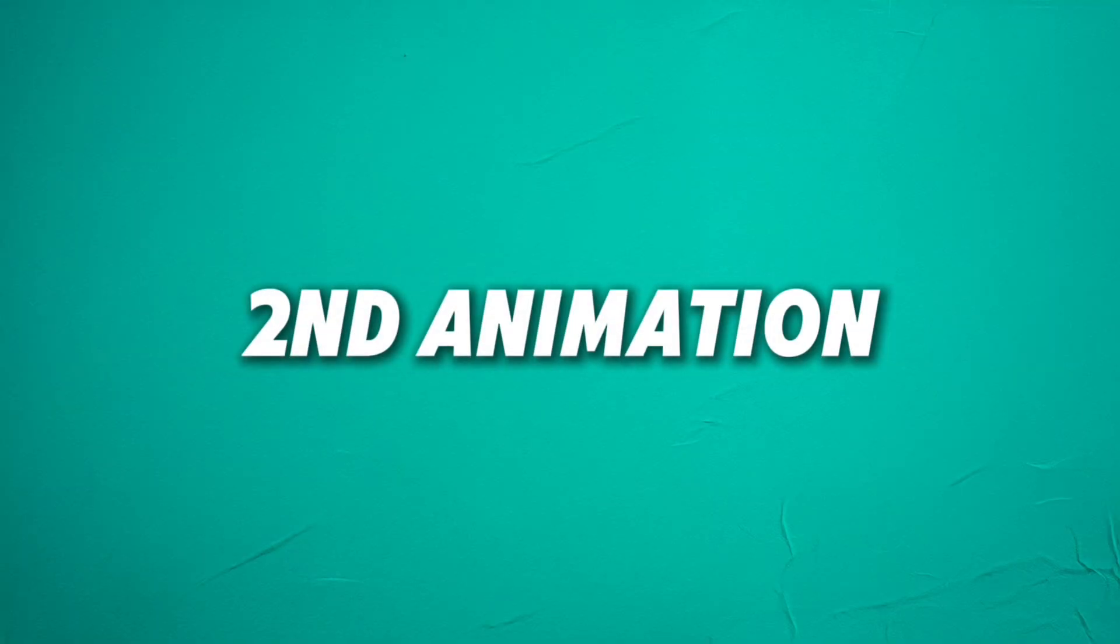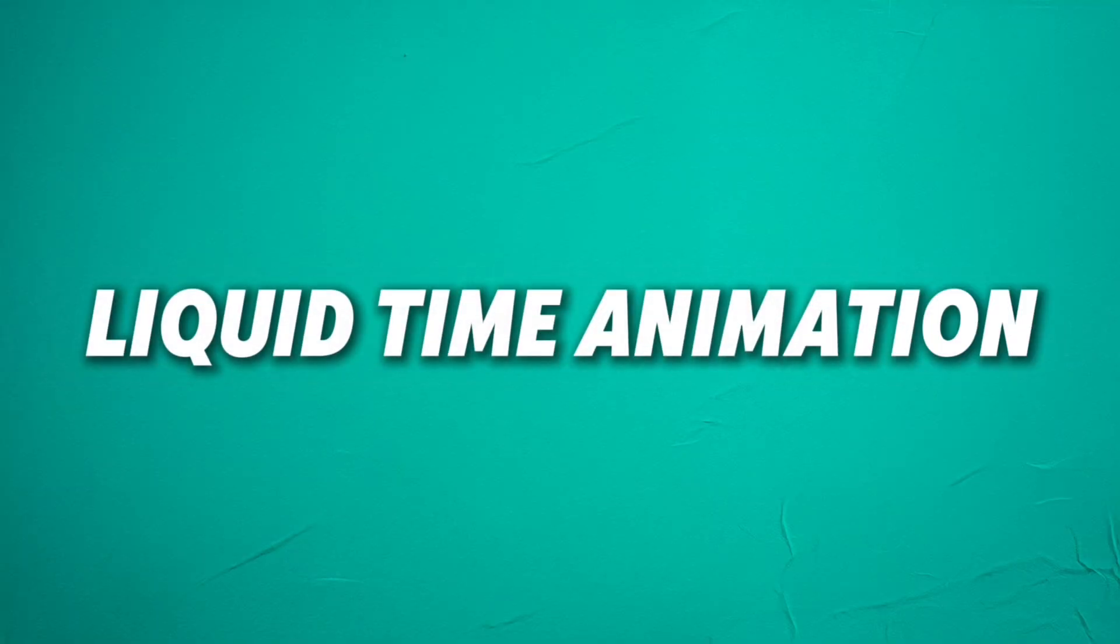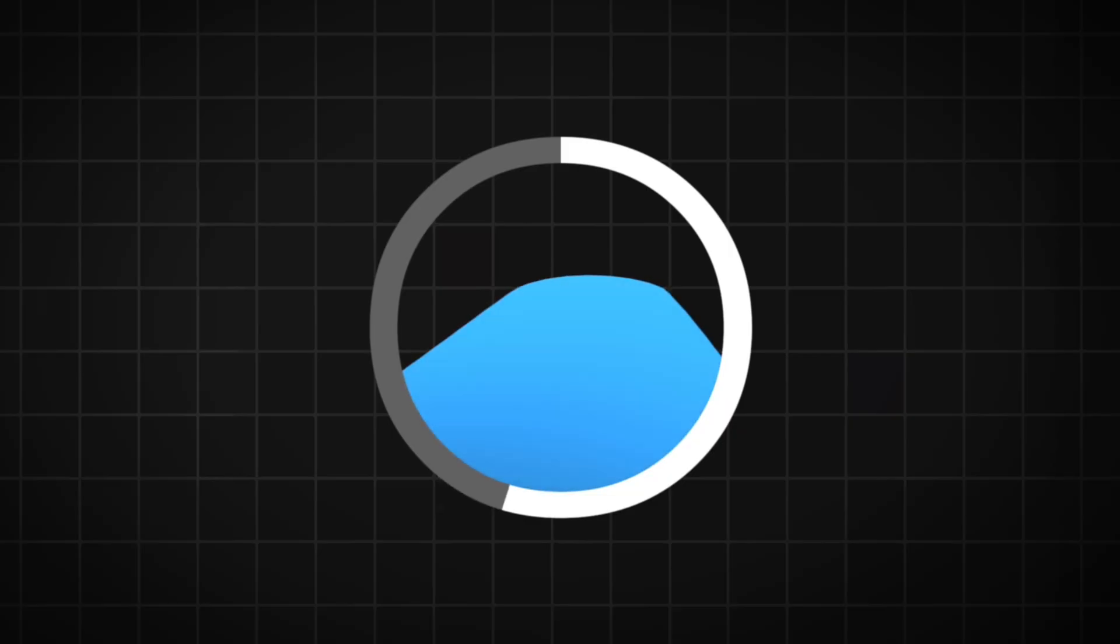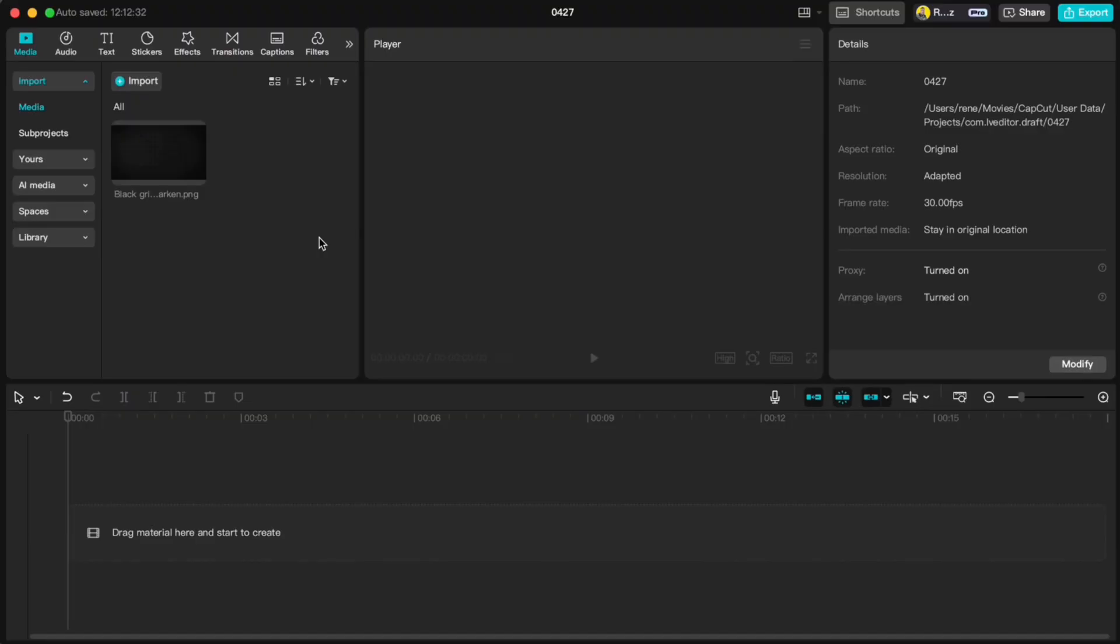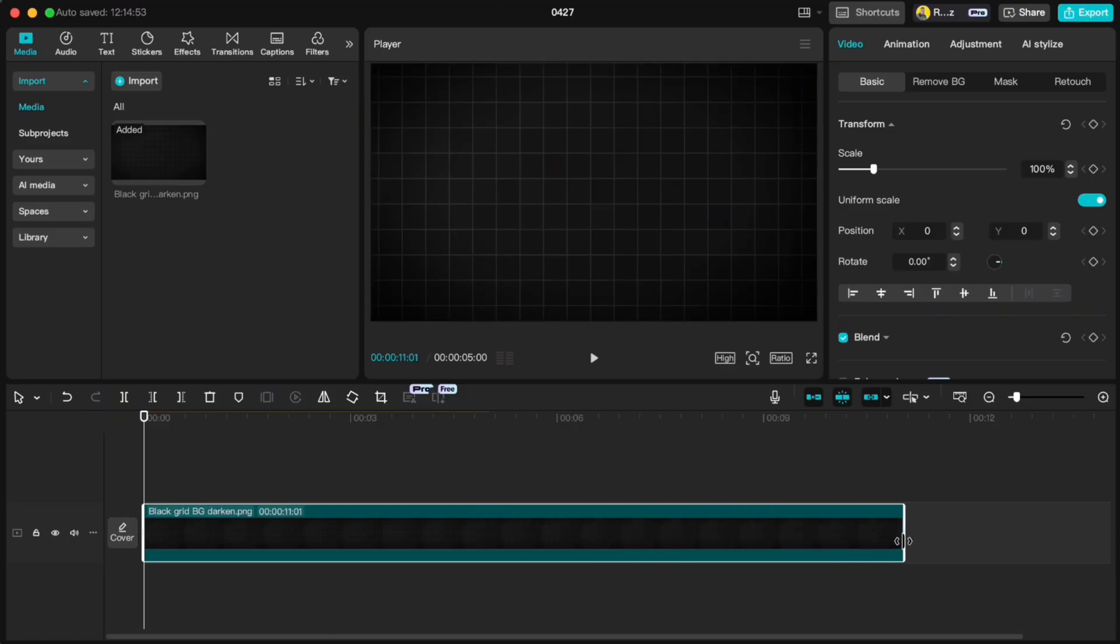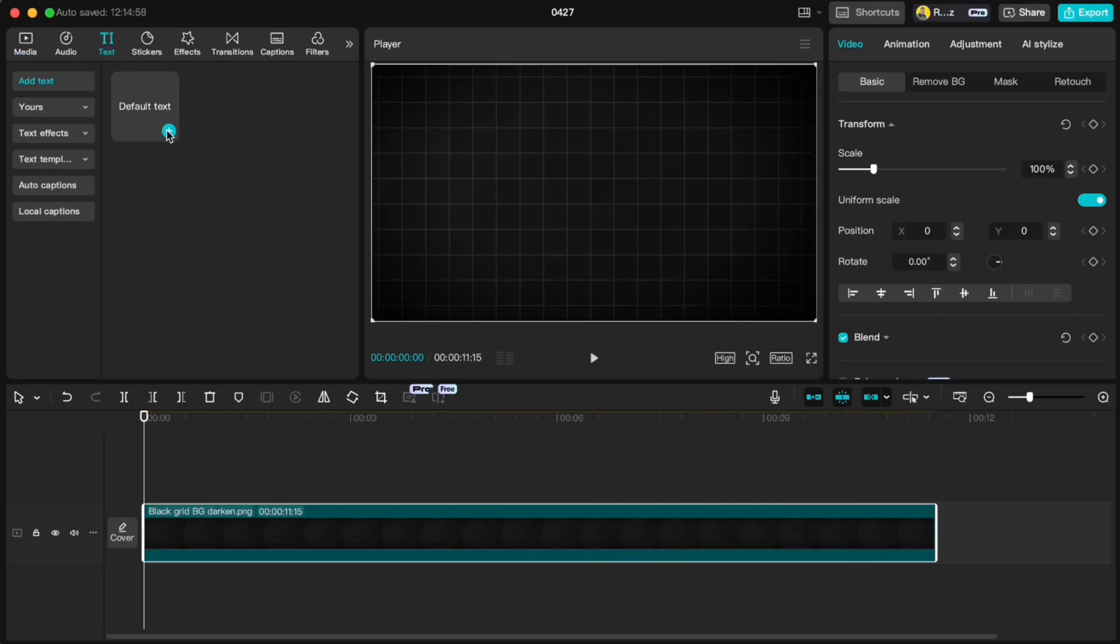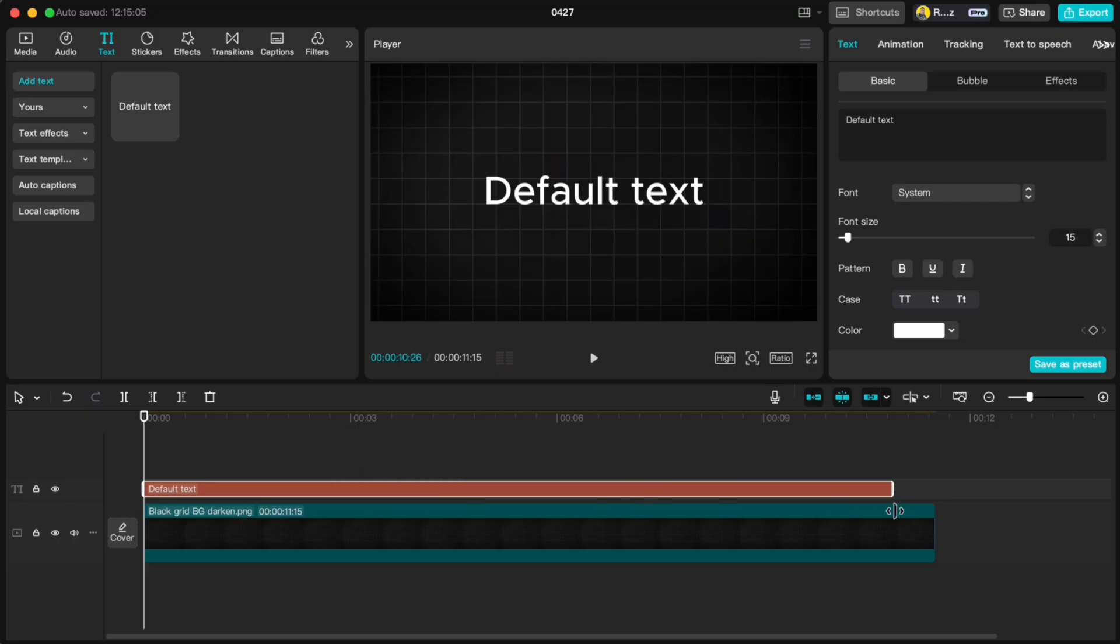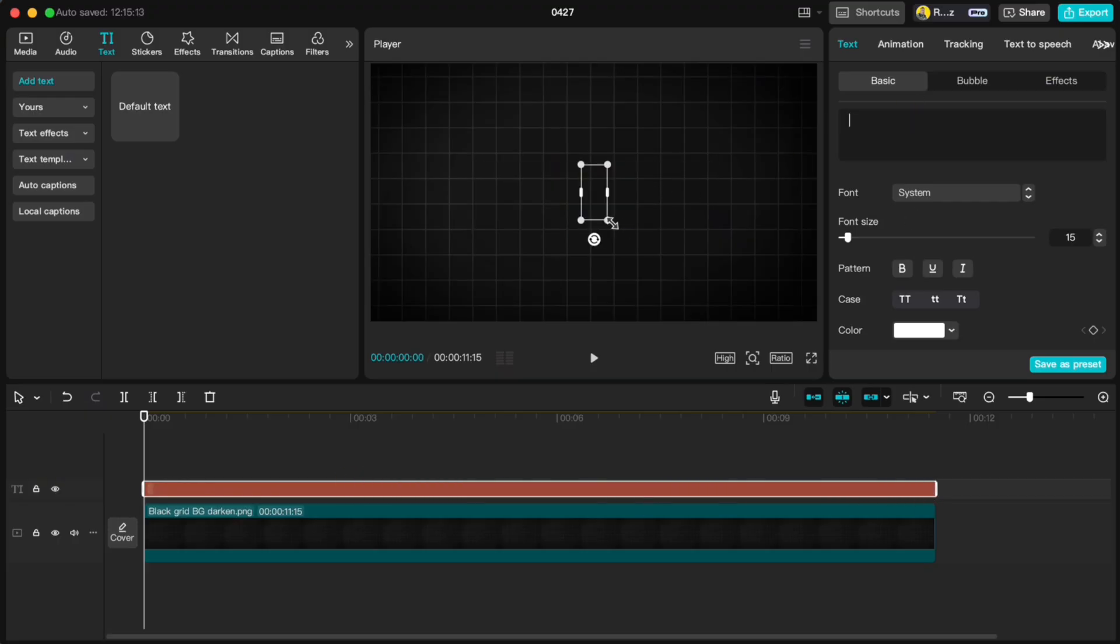Now let's jump into our second animation, Liquid Time animation. Start by importing any background you want and stretch it to just over 10 seconds. Then add a text layer, stretch it all the way to the end, type just a space and make it a little bigger.